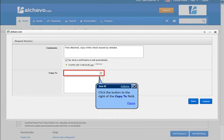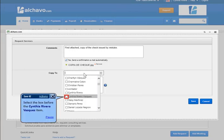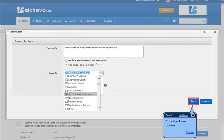Click the button on the right of the copy to field. Select the box before the Cynthia Rivera Vasquez item. Click the save button.